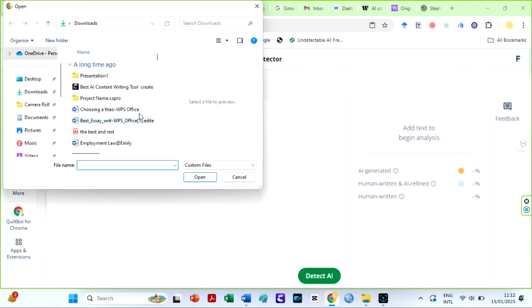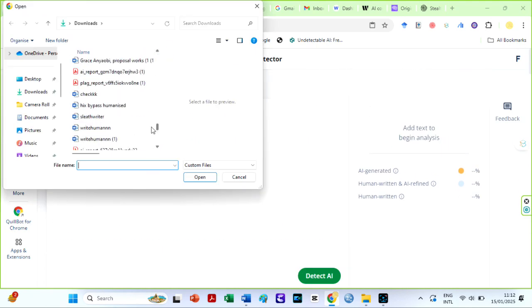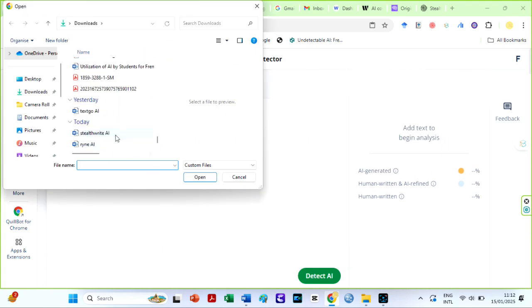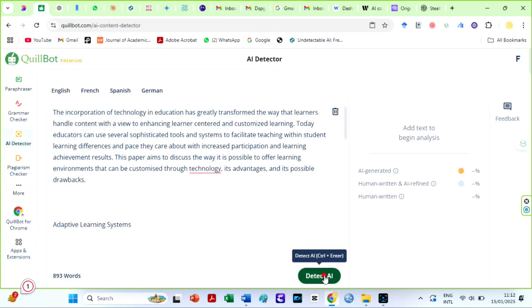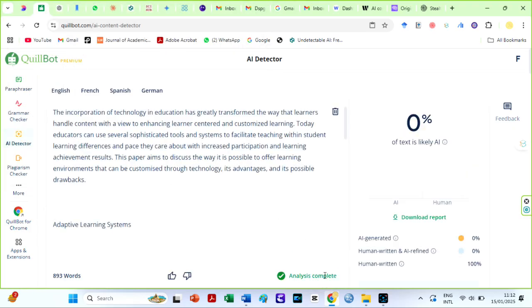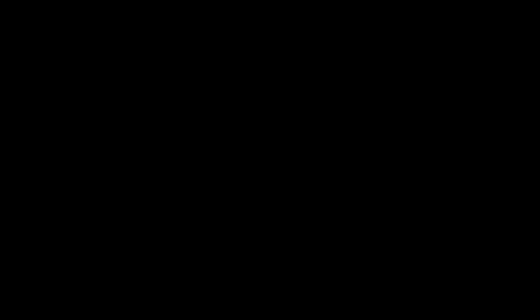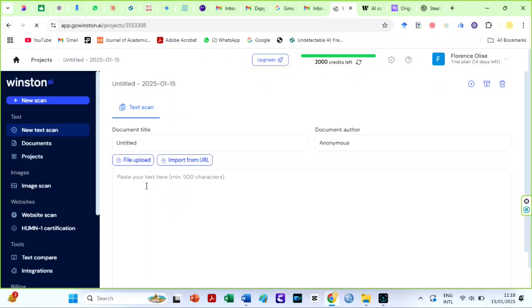I will repeat the same process for StealthWriter. This is amazing. Still 0%. All these humanizers are going to make it difficult to differentiate humans from AI. Let us check in Winston's AI detector.